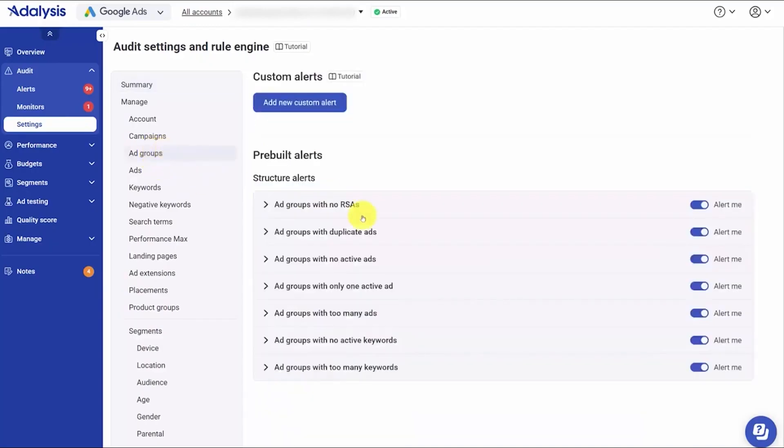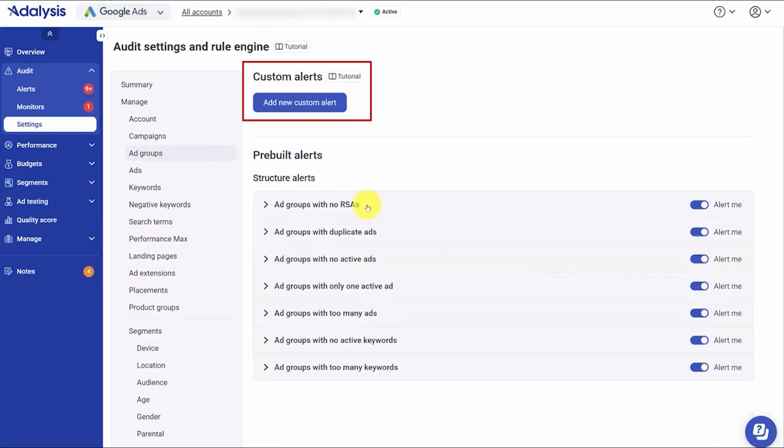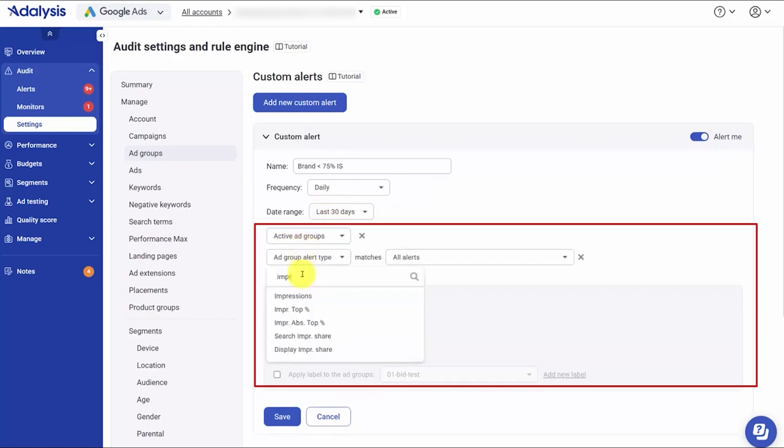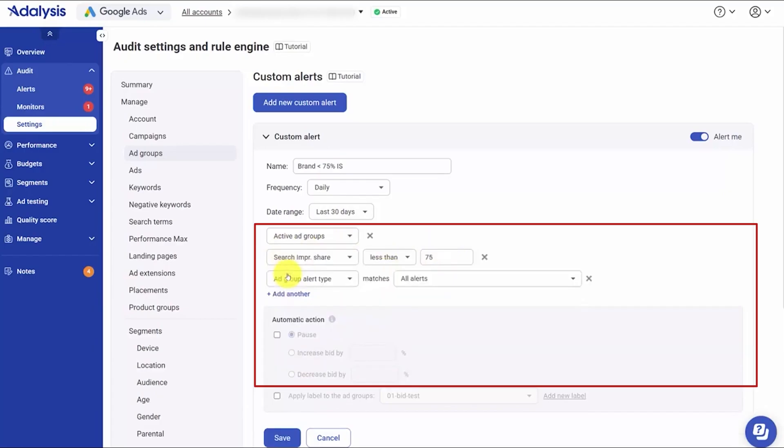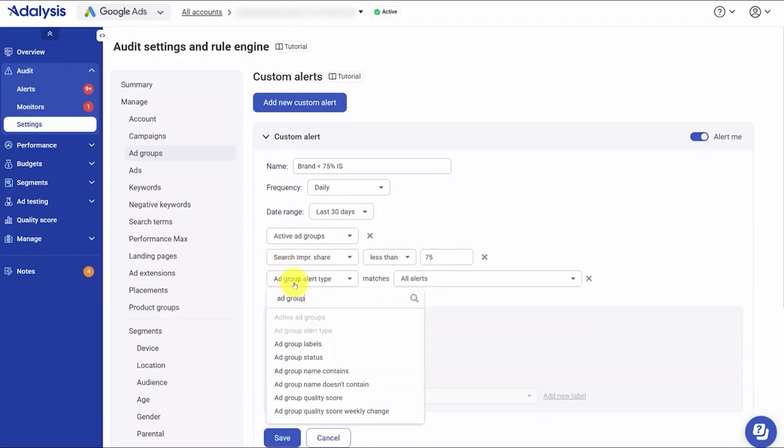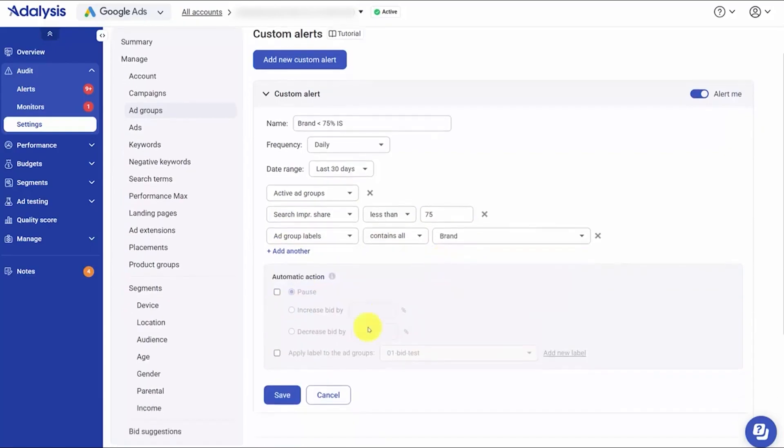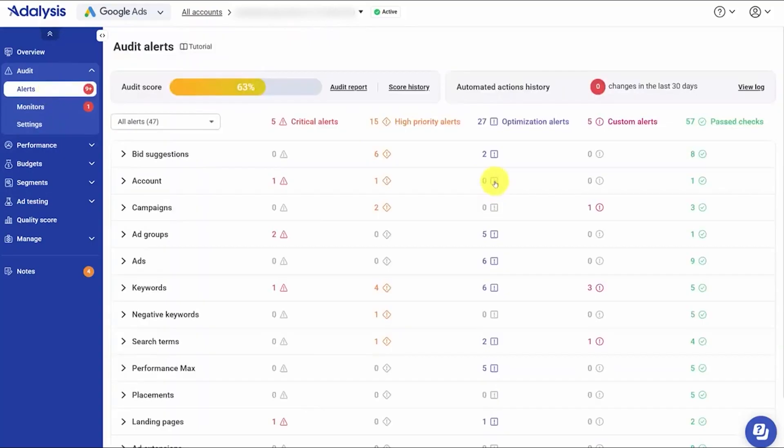If you need something the defaults don't cover, you can create a custom alert from scratch. You give it a name, choose how often it runs and which date range it should use, then define the logic. For example, you can watch brand ad groups and trigger when impression share drops below 75% by targeting ad groups with a brand label and setting the threshold to less than 75. The net effect is a clear, customizable workflow. Out-of-the-box alerts catch the big stuff, your edits align the checks to your strategy, and automations remove the grunt work. You get a live queue of what matters, the ability to fix issues in bulk, and full visibility into what was changed and why, so your accounts stay healthy without constant manual policing.